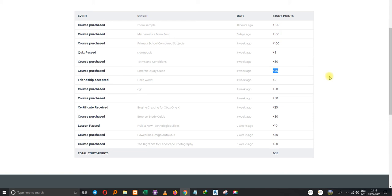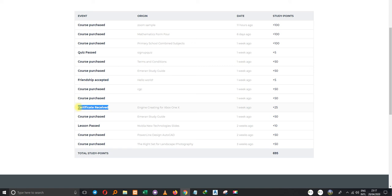This means that even studying free lessons, you gain points. When you accept a friendship request, you receive some points. In the study groups — as we discussed in our very first tutorial — when you accept an invitation you receive some points. When you pass a lesson you receive some points. When you receive a certification from Emerald Study, you also get some points. My total accumulated points are 695.